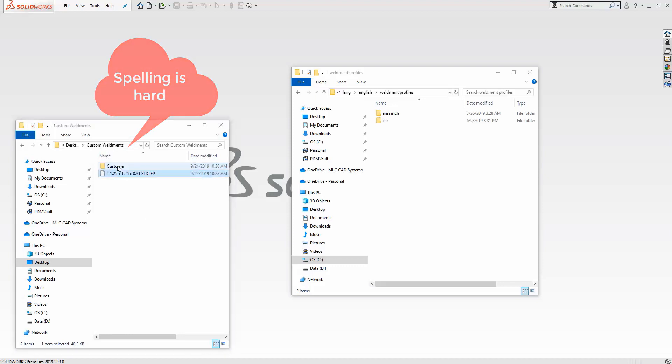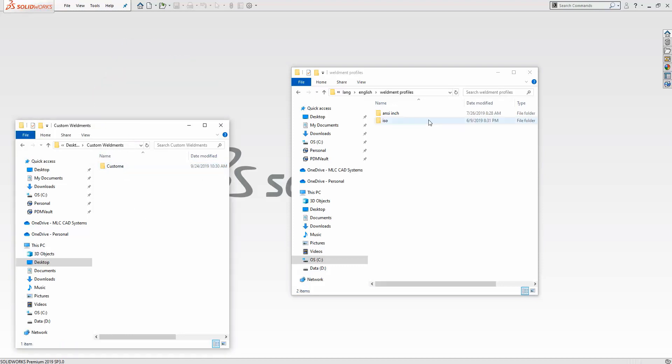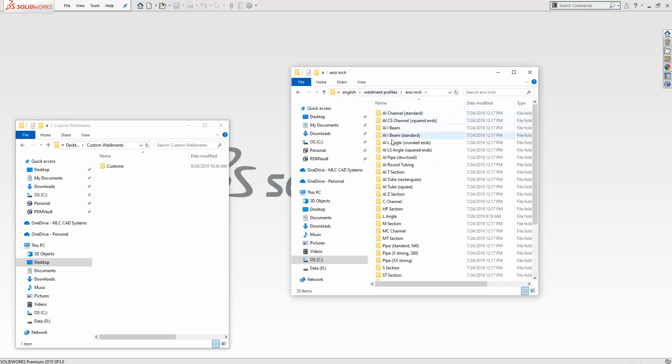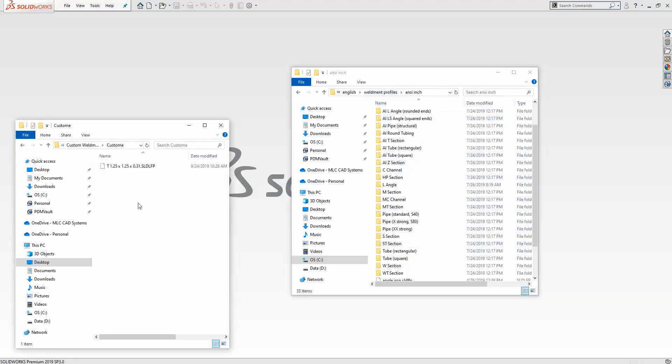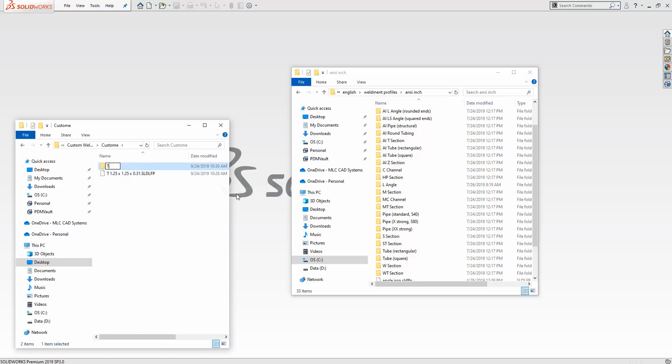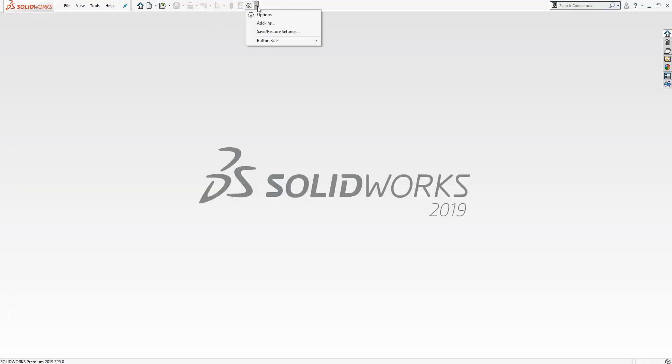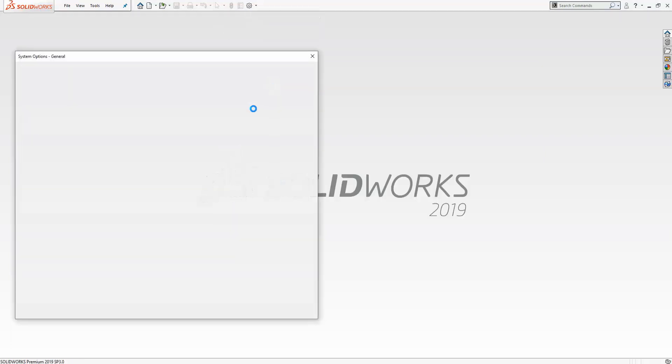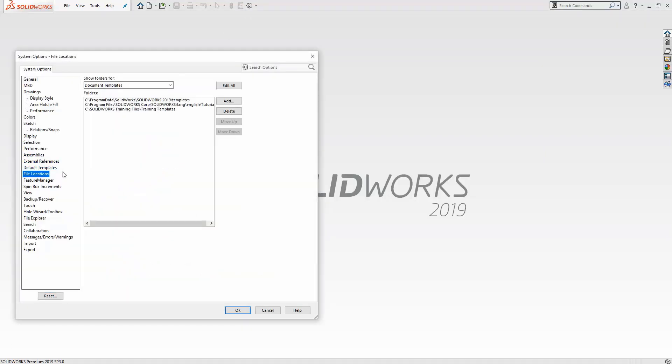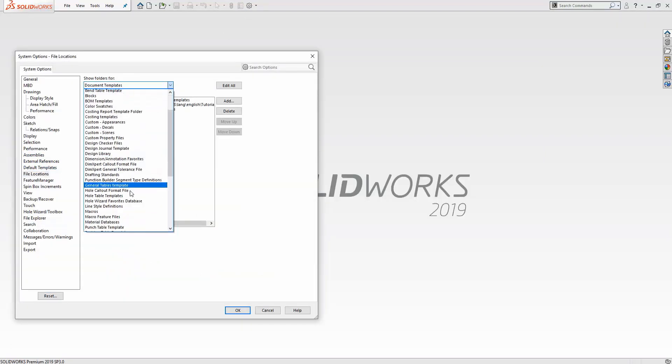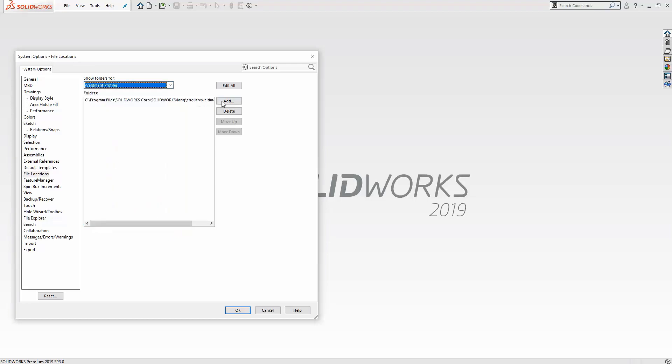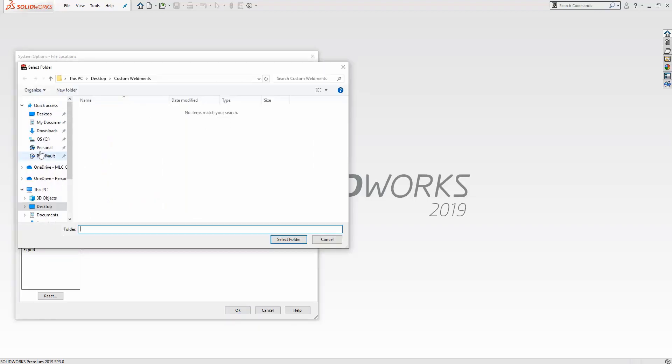For our example, we're going to use 'Custom' as the new standard and 'T-Channel' as the new profile type. The last thing we need to do is add our new profile location to the weldment profile locations under our system options, and we're ready to roll.